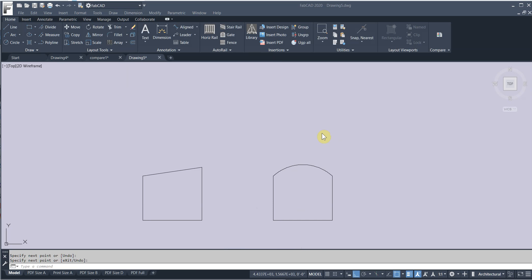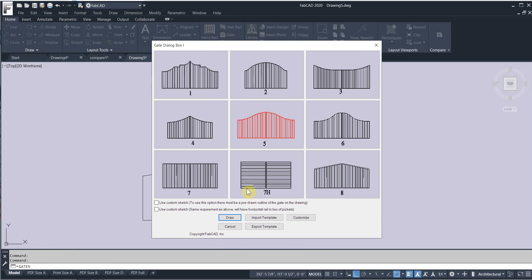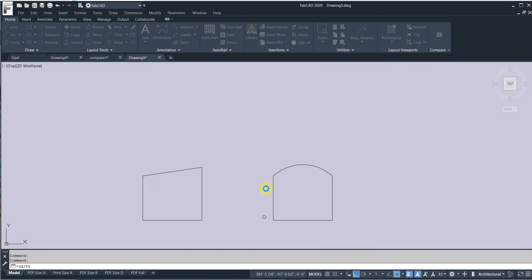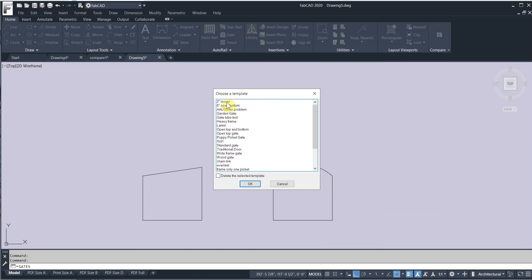We've also added a custom sketch feature to the horizontal gate. So let me click on this gate program again. I'm going to import a template. I'm just going to use a 2 inch louver. Click OK.